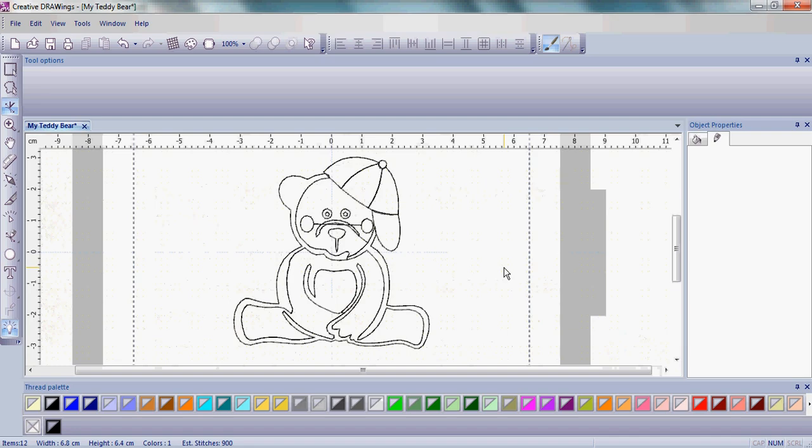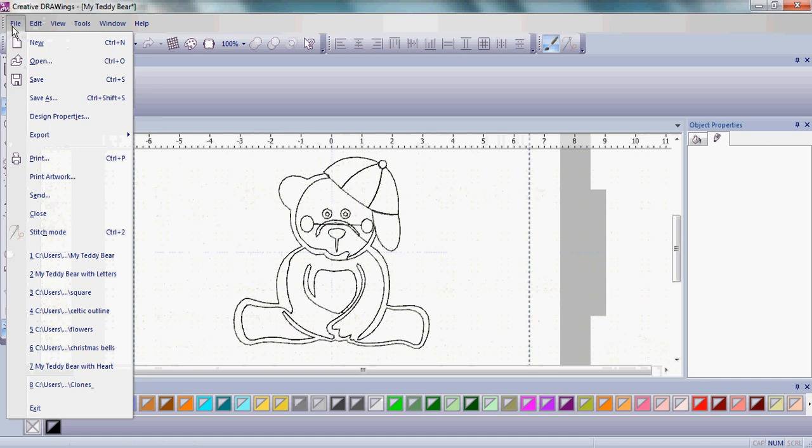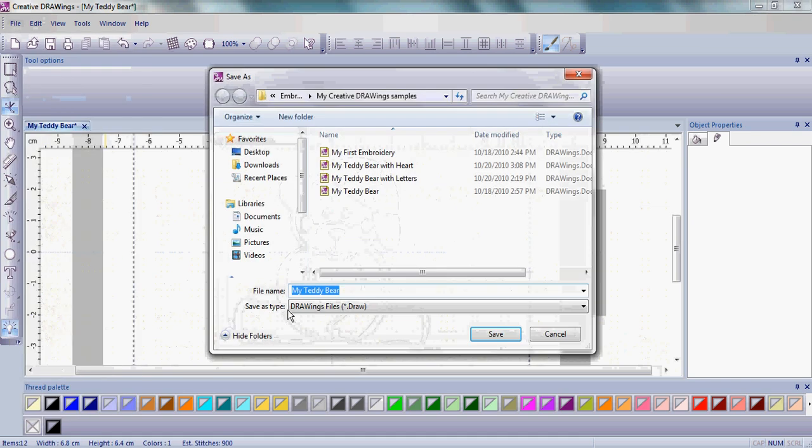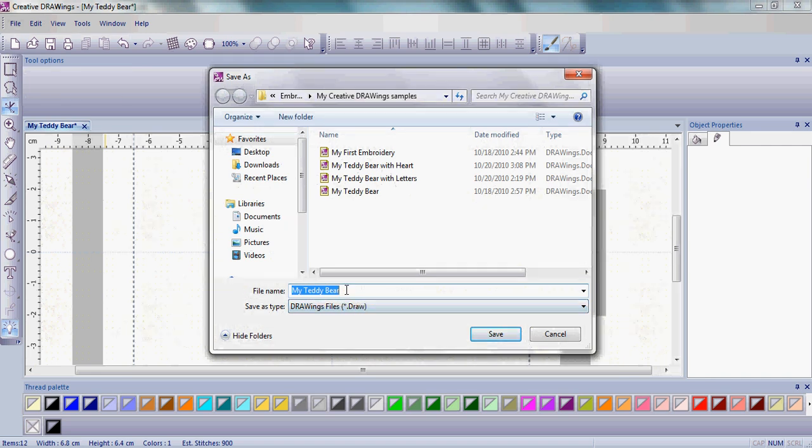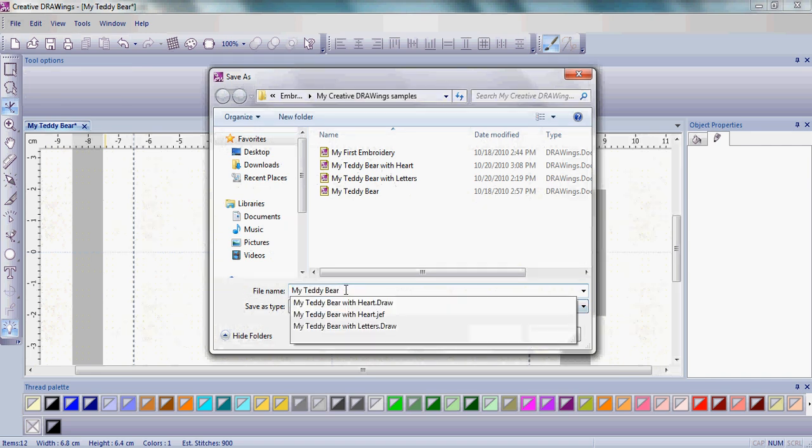Once you're happy with your teddy bear as an outline, we can go ahead and save this. Go up to File and go to Save As. Remember, we've saved our teddy bear several different times as the draw file format. It's a really good habit to get into.